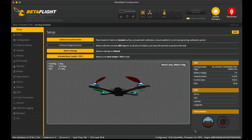I'd like to get the Betaflight OSD to show up in the goggles. So I'm going to go through the setup now really quickly and then take it out for a test flight to show you what it looks like.